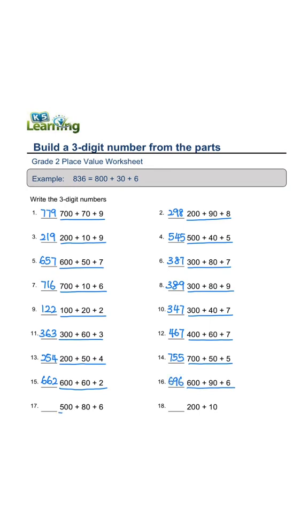500 plus 80 plus 6 equals 586. 200 plus 10 equals 210.